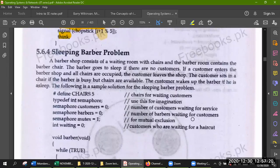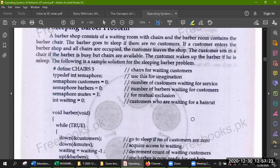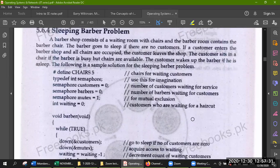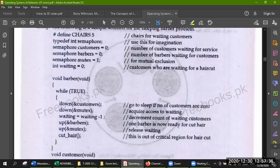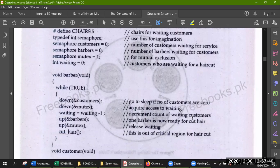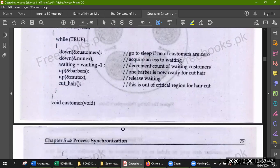Students, this is your sleeping barber — you have to read it out and understand it. I will ask you about it in the next lecture. You have to tell me what you have understood and studied in this problem. Best of luck with your assignments. Allah bless you. Allah Hafiz.